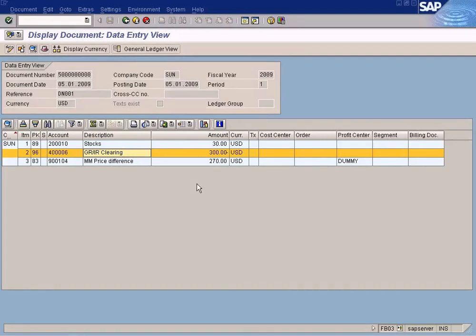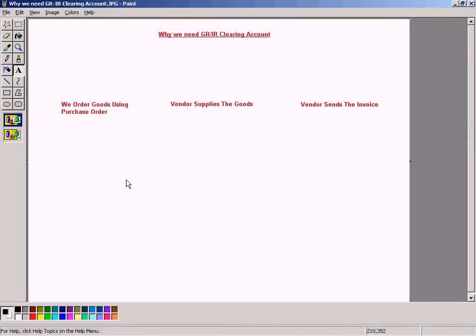So what is the role of a GRIR Account and why is it used instead of a vendor account? I am going to explain that to you now. Okay, let's look at this diagram here.